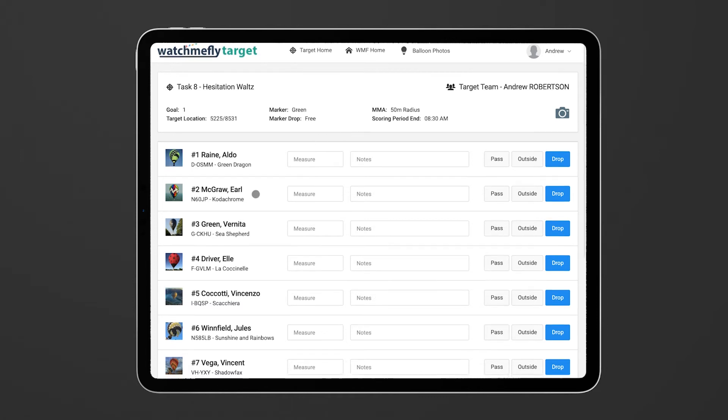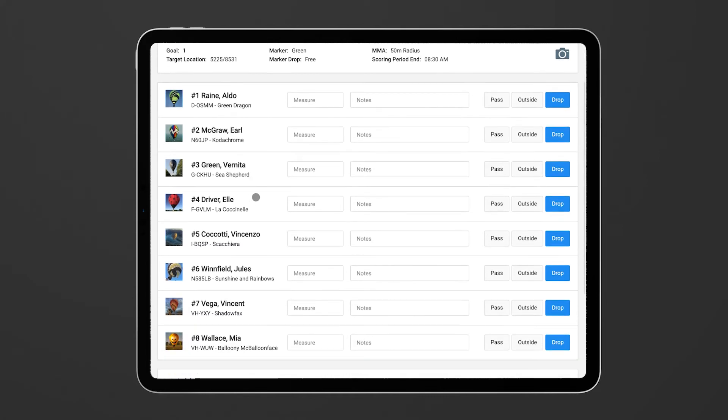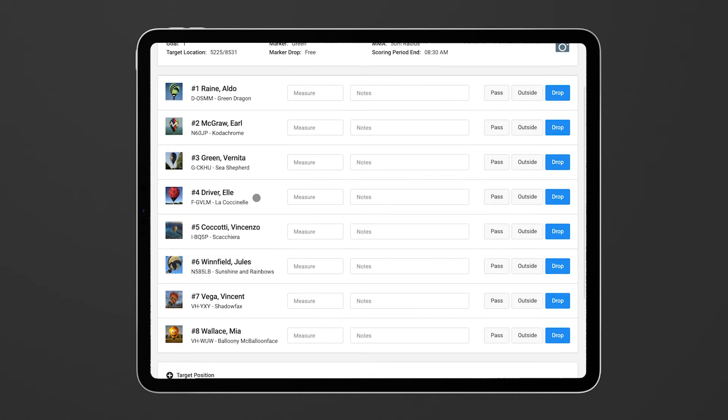And then here you have a full list of each of the pilots as well as the ability to flag whether they have flown past and not dropped a marker, whether they've dropped outside the MMA or whether they've dropped a valid marker.